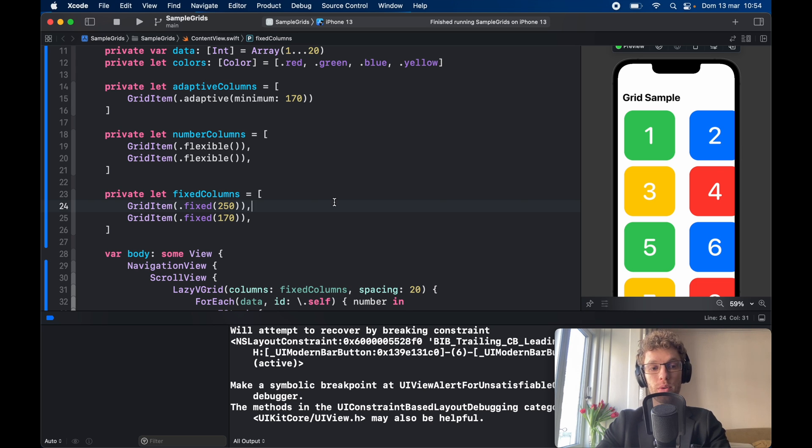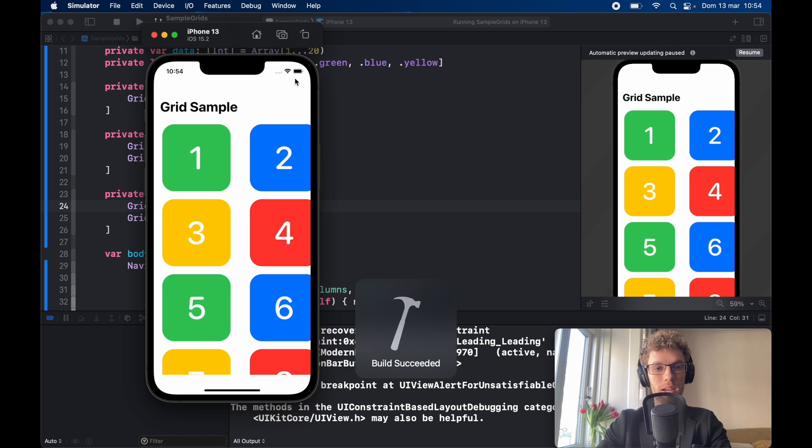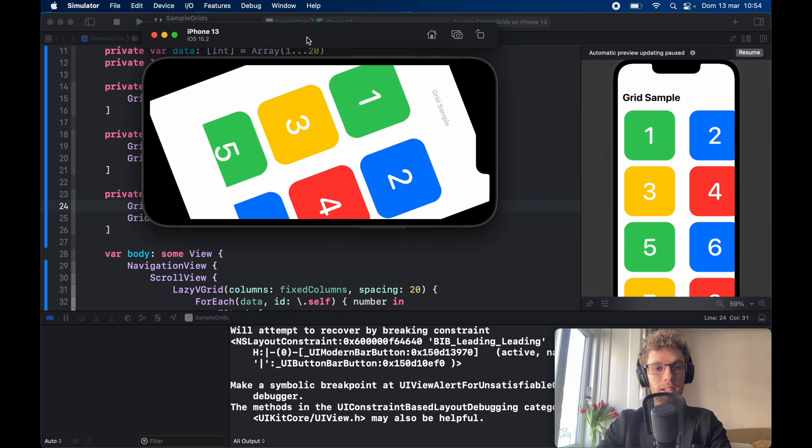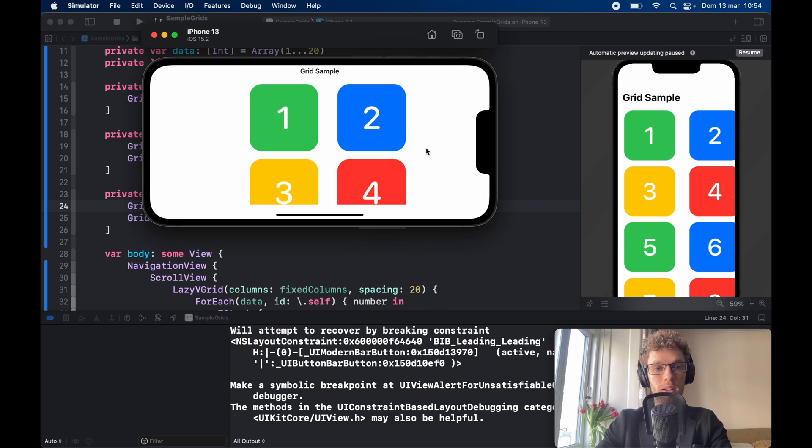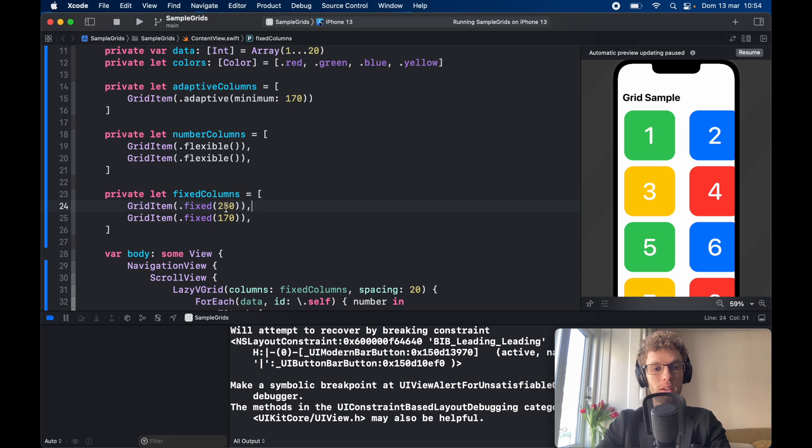But we can actually go ahead and run this as ugly as it looks and rotate the screen. Here you'll notice that this still occupies the same amount so it's going to push this one a little bit more to the right and that's essentially how the fixed layout works.